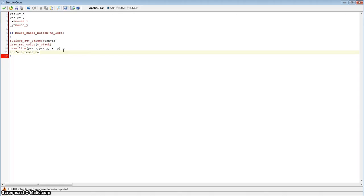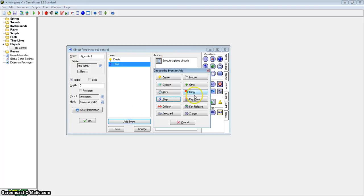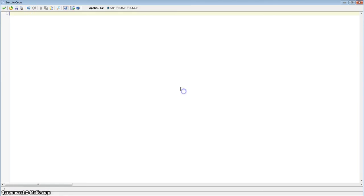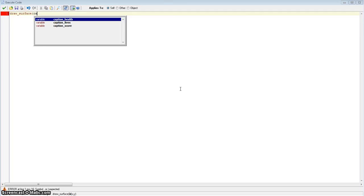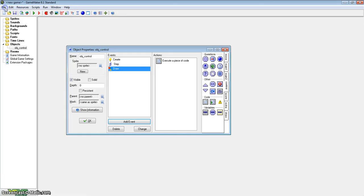We go back to the step event, but first let me show you what we have right now. To do that we actually need to draw this surface. It is a simple function called draw_surface — the first argument is the ID of our surface, which is canvas, and the next two are the x and y coordinates. We do not want any offset so it is just zero and zero.